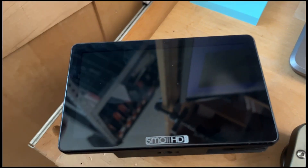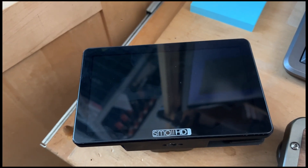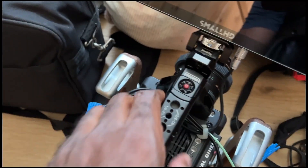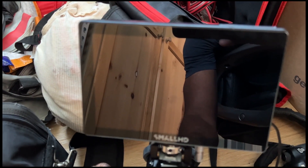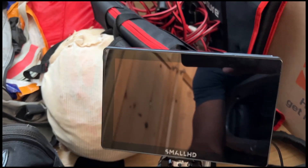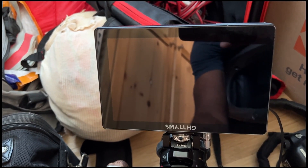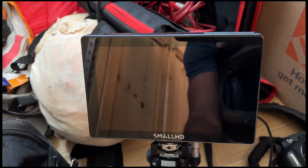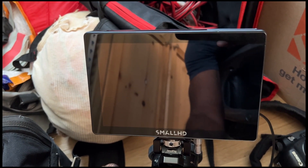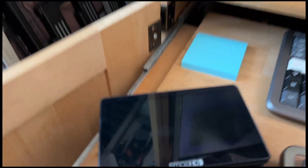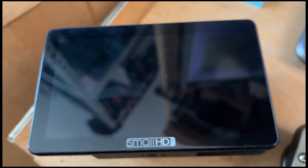I had also installed PageOS 5 from Small HD on my Small HD Cine 7, which I use on my V-Raptor. I immediately uninstalled it because there's no way — if I lose that monitor too, you know what I mean.